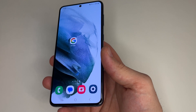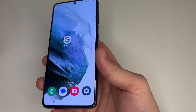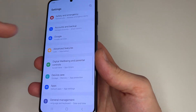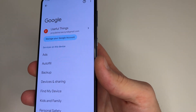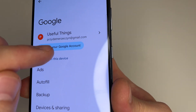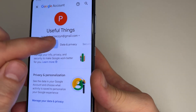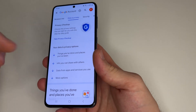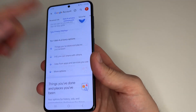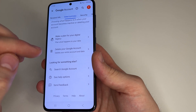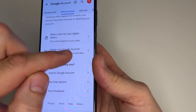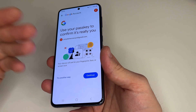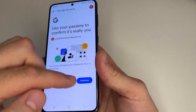If you want to permanently delete your Google account on your phone, tap on Settings, then scroll down to Google and tap on that. Here, tap on 'Manage your Google account', choose 'Data and Privacy', scroll all the way down to the bottom, and tap on 'Delete your Google account'. Here you need to confirm that it's really you who wants to delete your Google account — tap Continue.